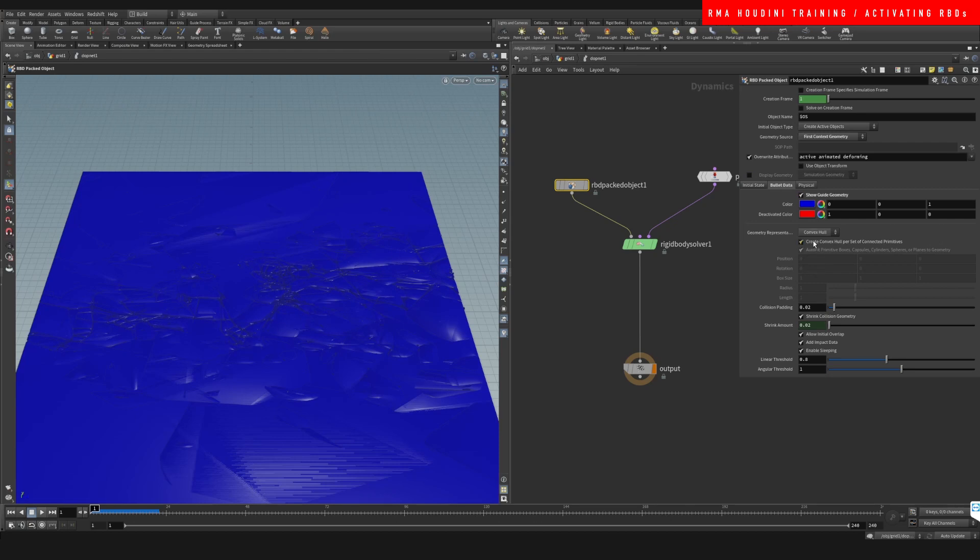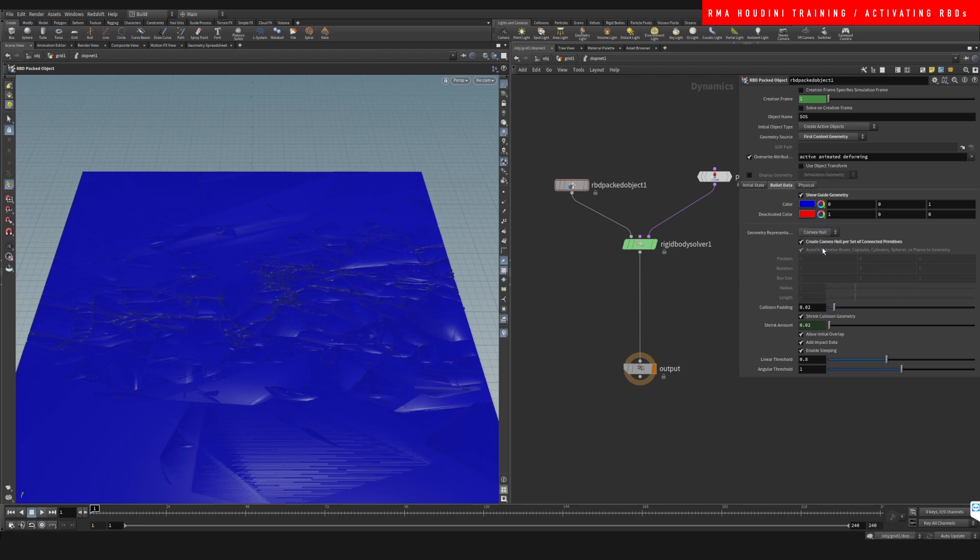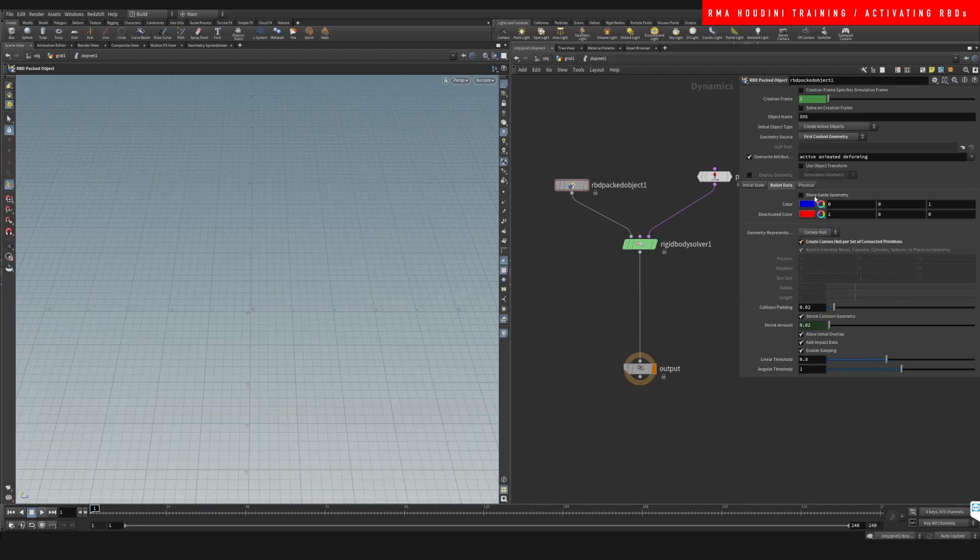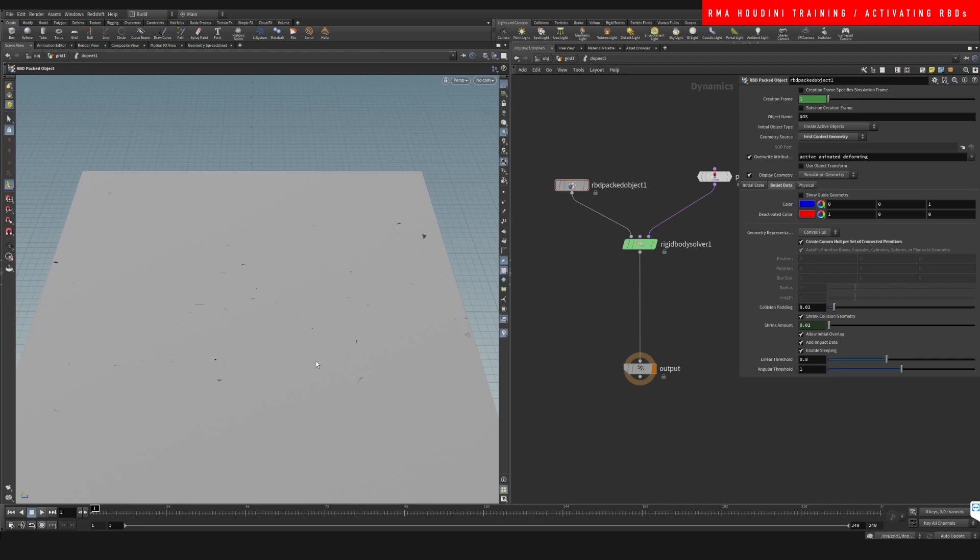So you want to do convex hull per set of connected primitives. And that's just going to give you nicer collisions. If you do concave, it's going to take way longer, but it's going to be much more accurate. Let's have a look at what we have.